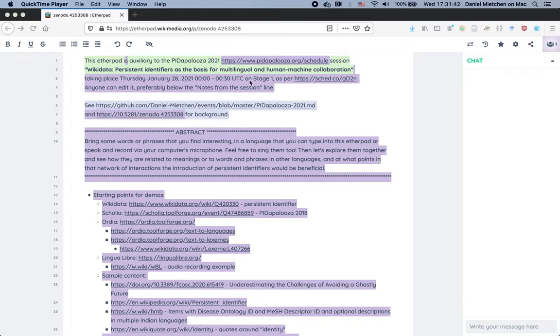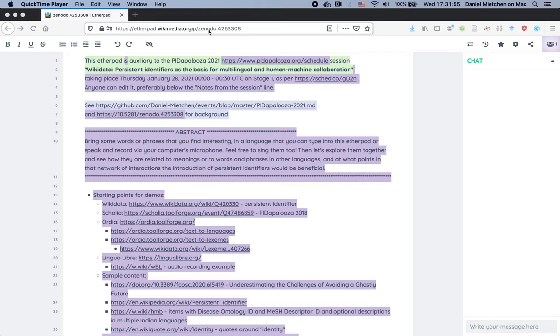Hello, so this is a dry run of the Pewdiepalooza 2021 session Wikidata Persistent Identifiers as the basis for multilingual and human-machine collaboration. And the Etherpad that you see here is linked from the session description, as is the Zenodo repository that will then contain a copy of this video. The dry run serves three main purposes.